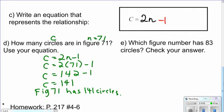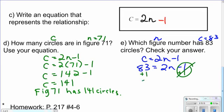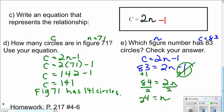Which figure has eighty-three circles? Write the equation: c equals 2n minus one. Replace c with eighty-three. Working backwards: instead of subtracting one, we add one to both sides — this makes a zero pair, so it's gone. We get eighty-four equals two times n. The opposite of times two is divided by two. Eighty-four divided by two is forty-two. So figure forty-two has eighty-three circles.